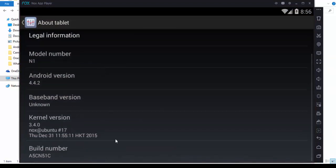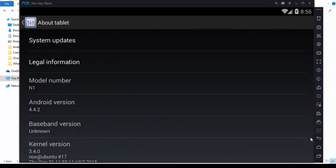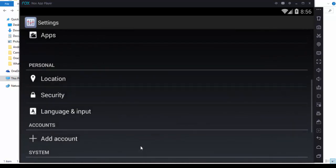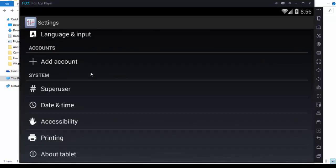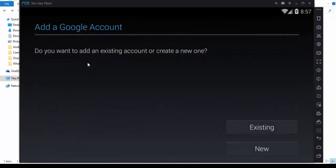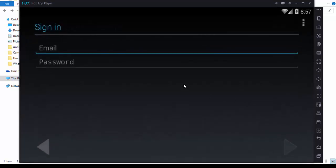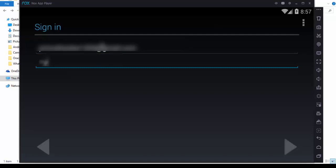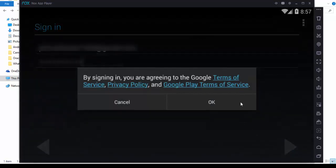You can check all the details, kernel version, and everything. First you need to add an account if you have a Google account, so you can add your Google account here.